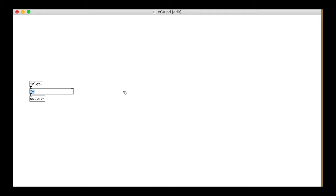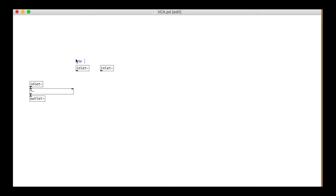There are two modes for the amplitude on the 101, envelope control and gate control. We will need inlets for both signals. These will come through our envelope module once we've made it.